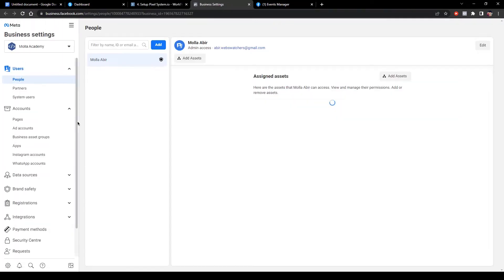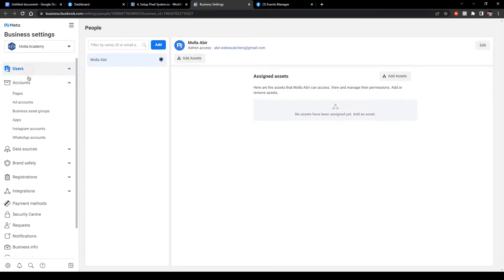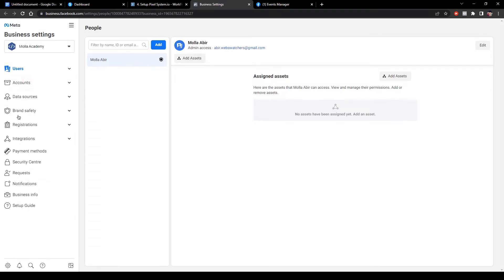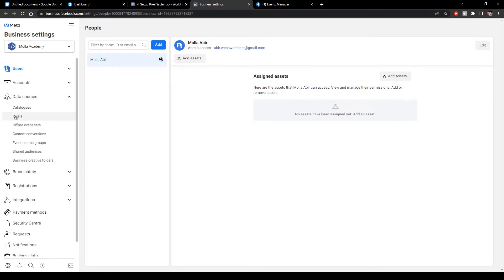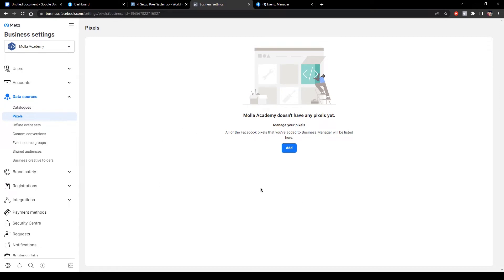This is my Business Manager setting. Now I am going to Data Source under Pixels. It doesn't have any pixels yet — this is my first Business Manager account.